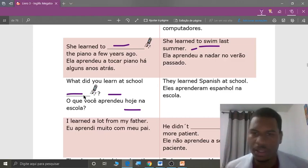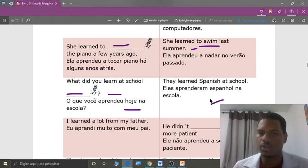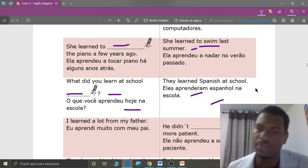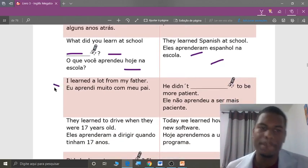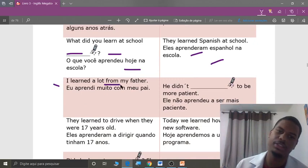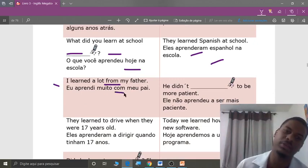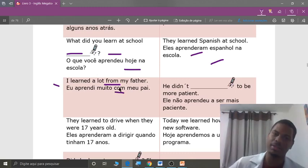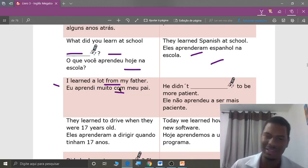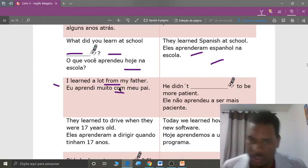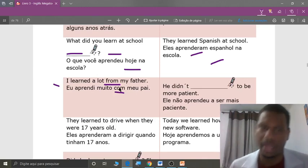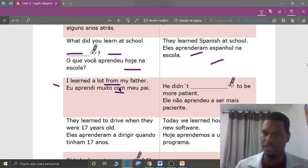Next, students, on the right side. Repeat: they learned Spanish at school. Eles aprenderam espanhol na escola. Next: I learned a lot from my father. Very important, students — notice the preposition 'from my father,' not 'with my father' as in Portuguese. In English it's more precise — we say 'from' to indicate the origin of the learning. I learned a lot from my father — proveniente do meu pai.